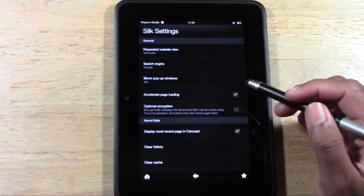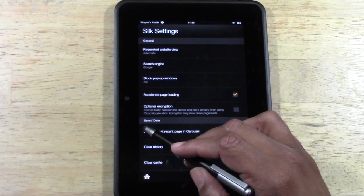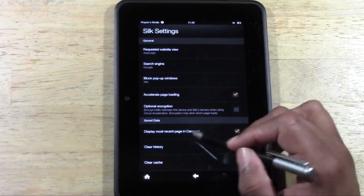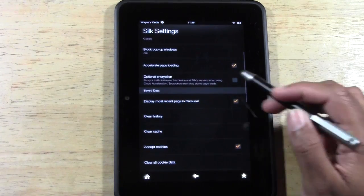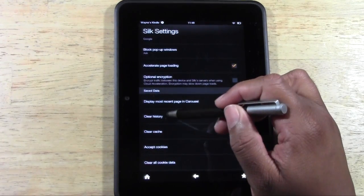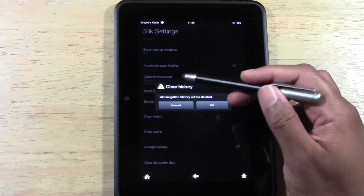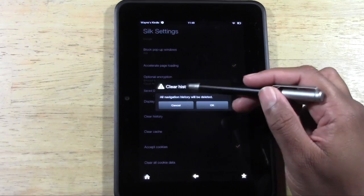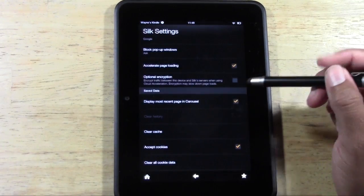From there, if you come down where it says saved data, you're going to go clear history. And it says all navigation history will be deleted. Press okay.